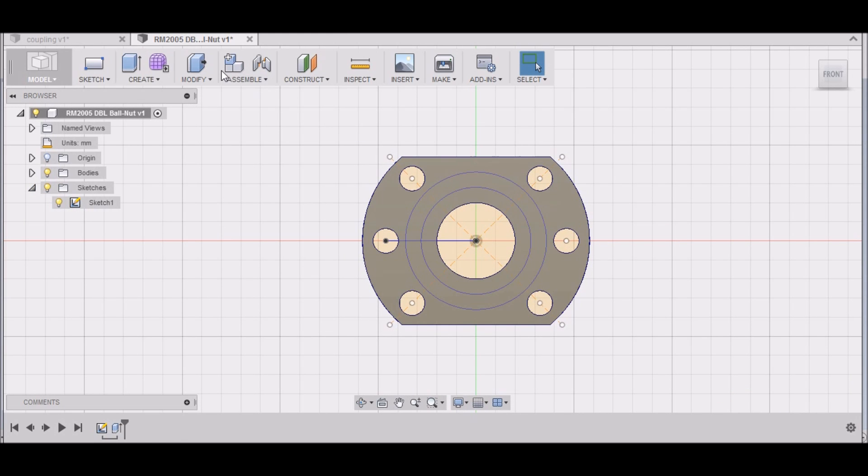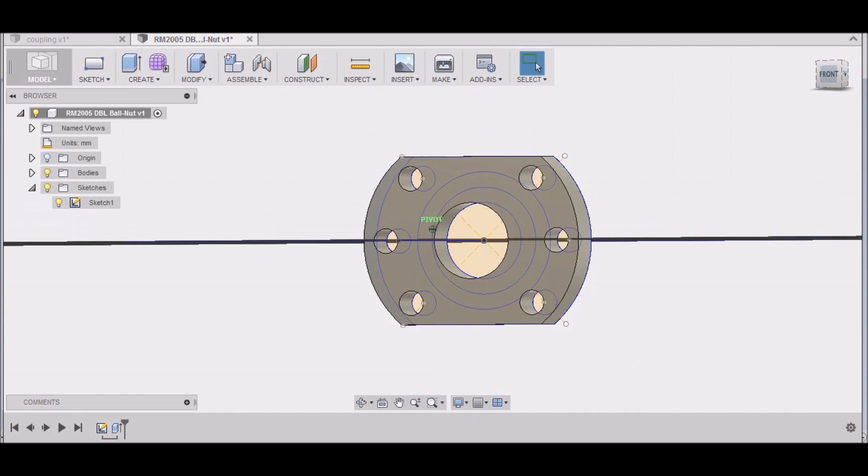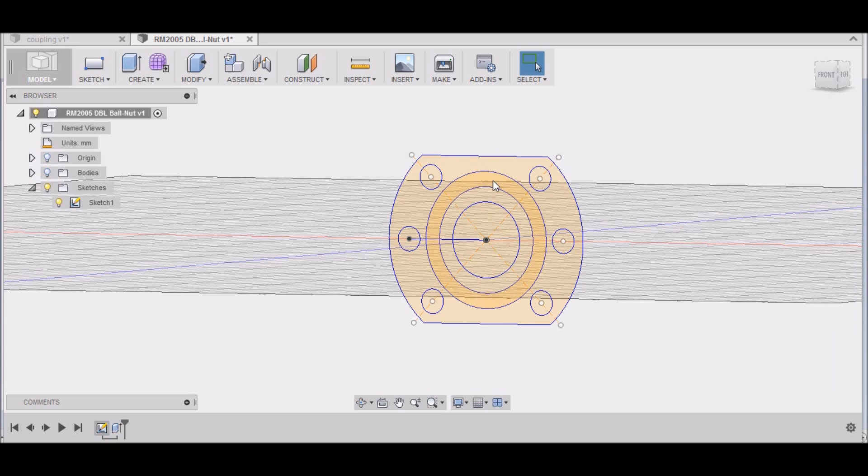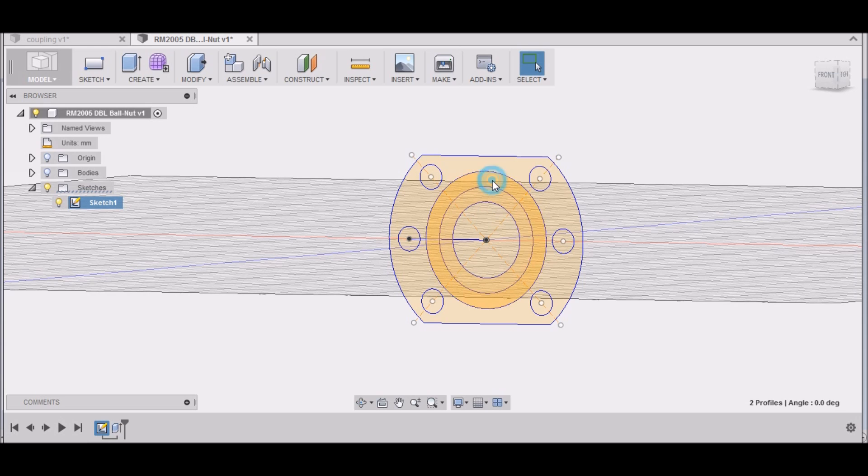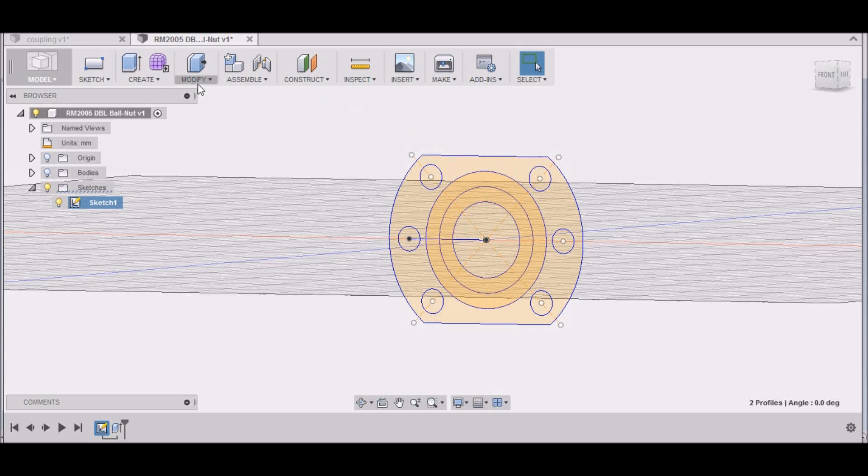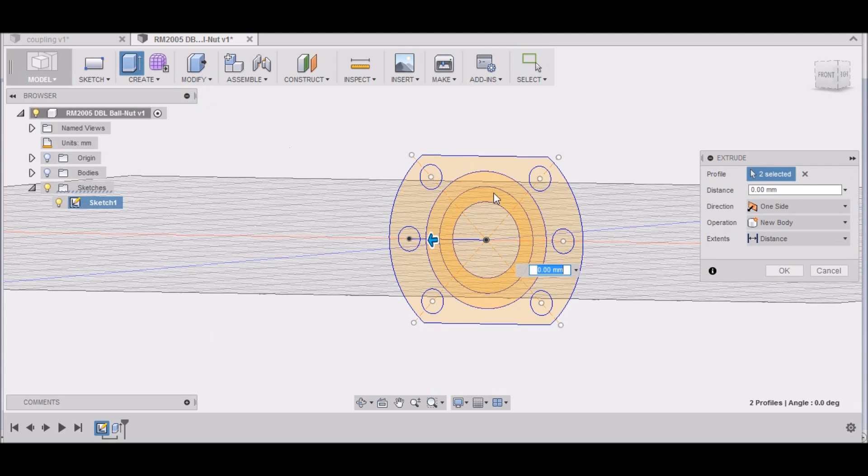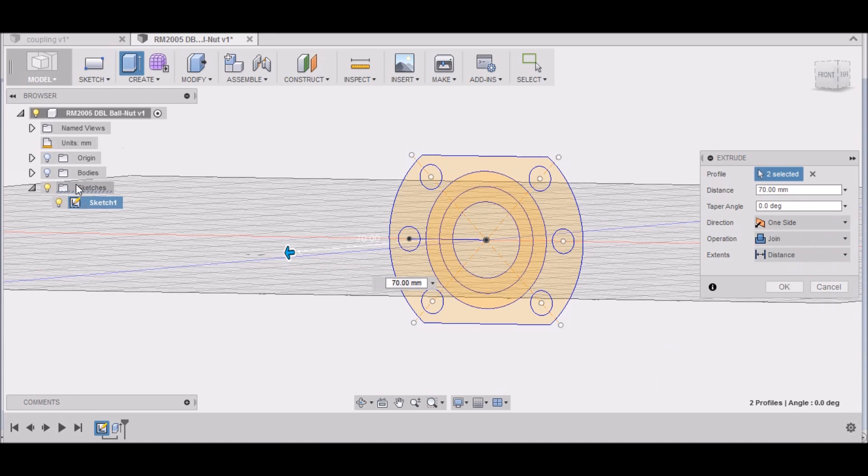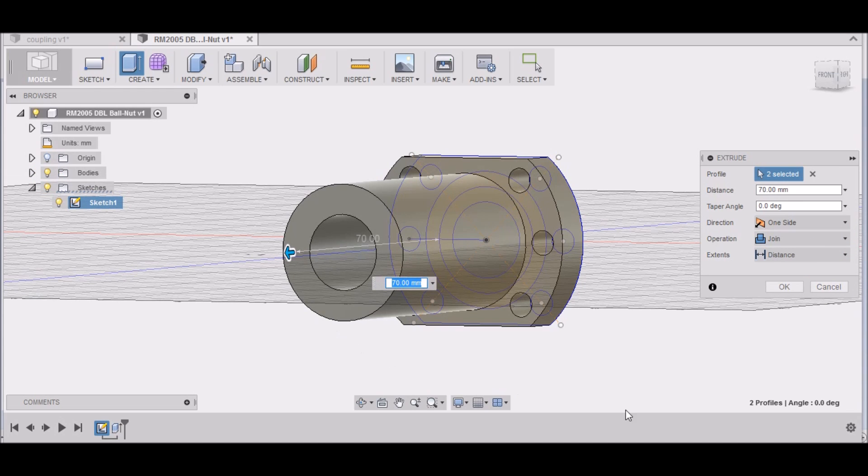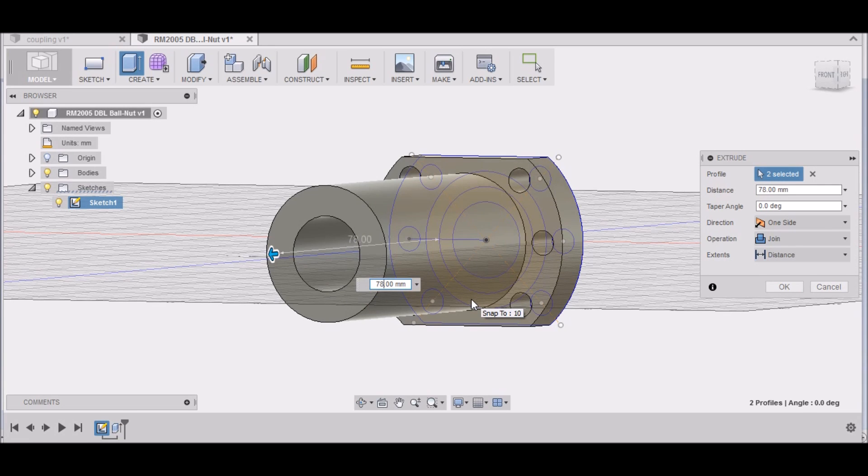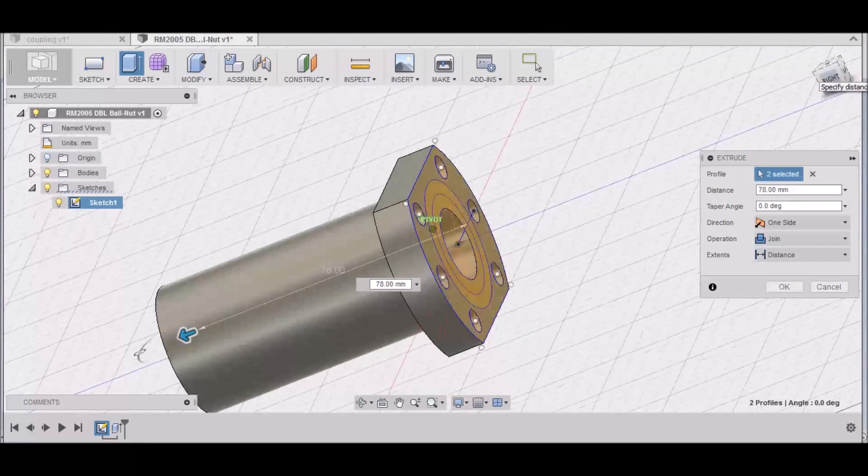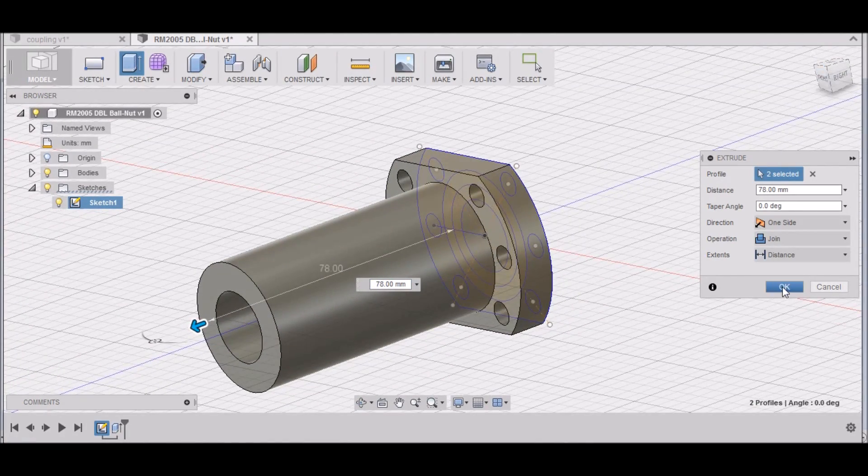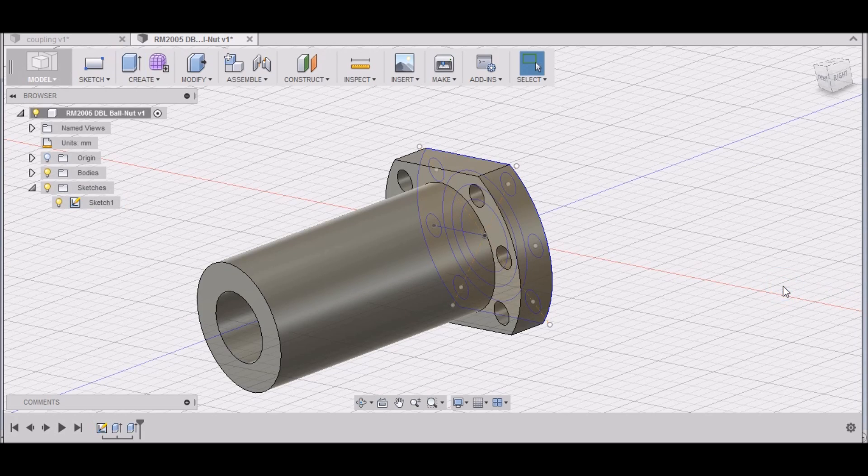Now we want to select this area right here and here. Go to Modify, Press/Pull, select those two areas, and we're going to join that with the other body. Let me double check that measurement real quick. That's 78 millimeters. There we go, 78 overall, the total length there.